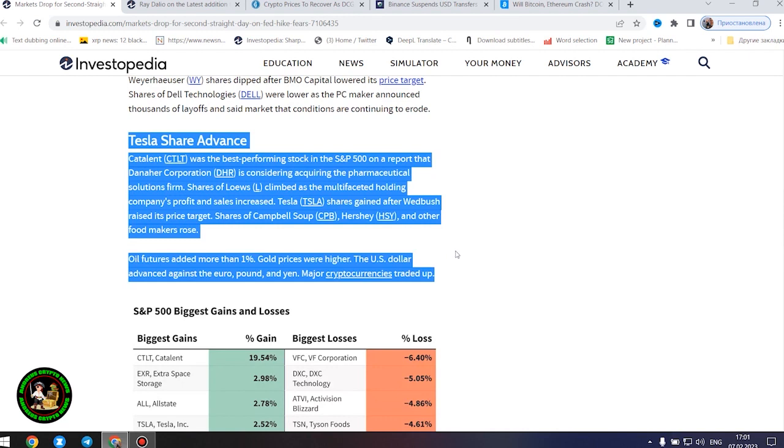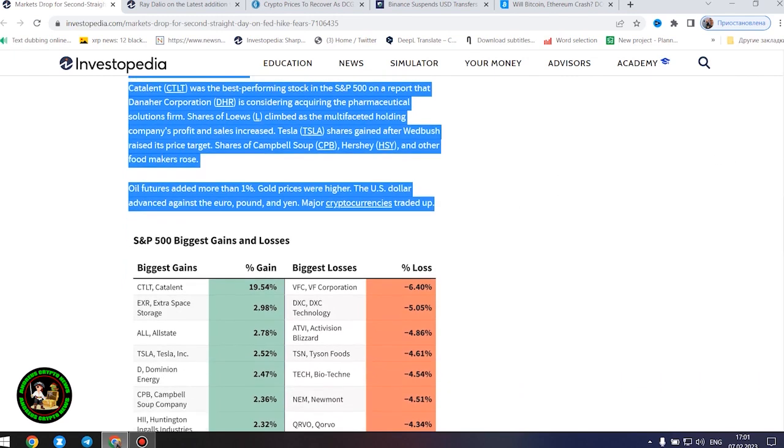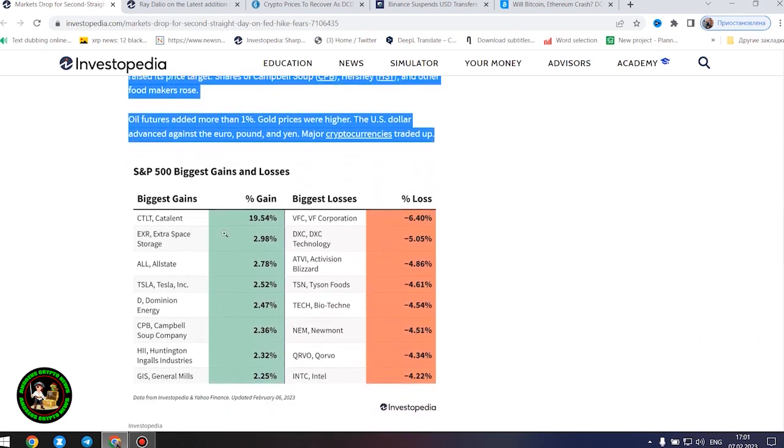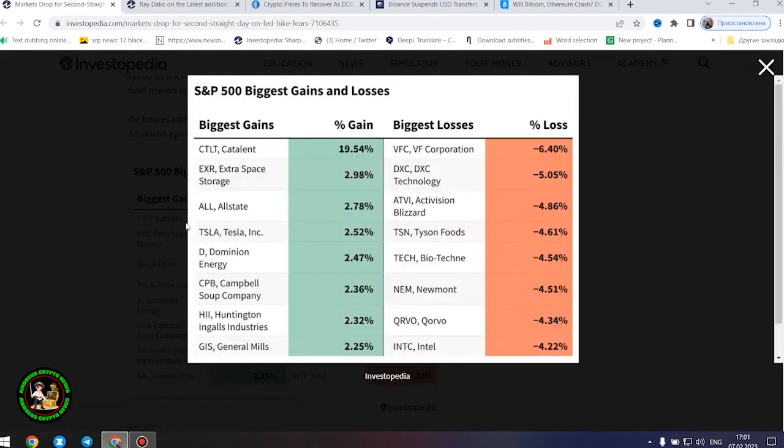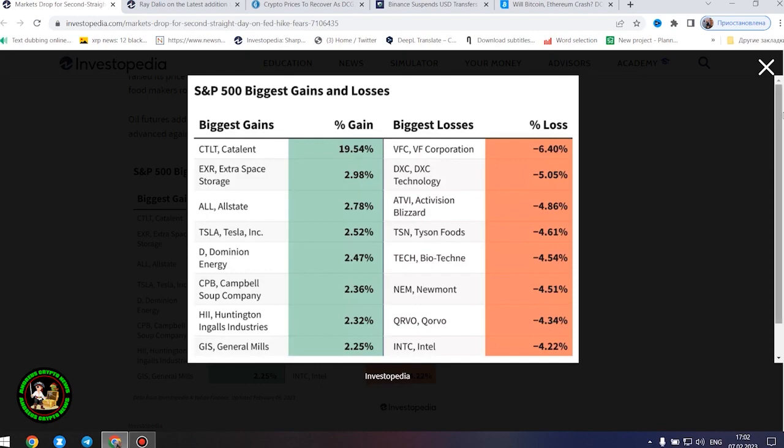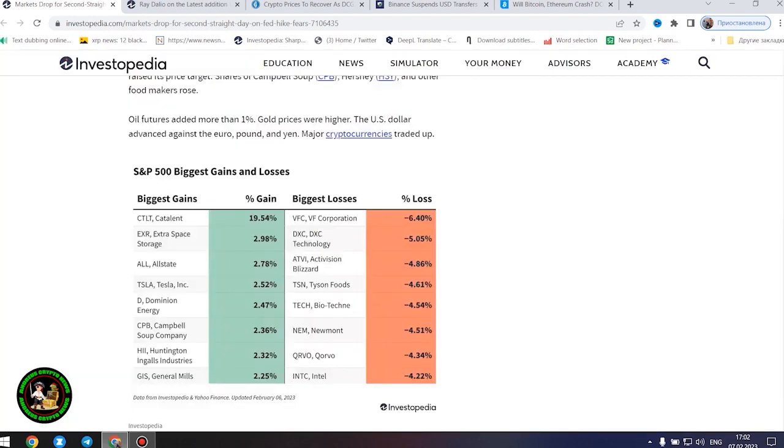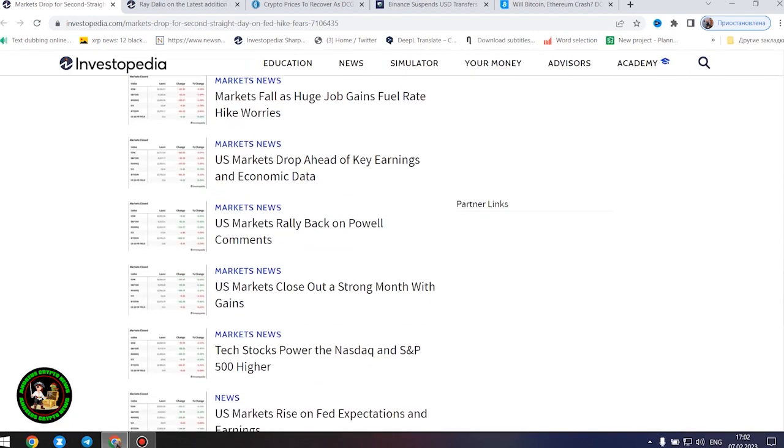Tyson Foods' shares tumbled as the big meat processor's profit and sales missed forecasts, and it warned about full-year operating margins. Shares of Newmont Corporation were down after the gold miner increased its offer to buy Australia's Newcrest Mining. Shares of video game makers Take-Two Interactive and Activision Blizzard lost ground ahead of their after-the-bell earnings reports. Weyerhaeuser shares dipped after BMO Capital lowered its price target. Shares of Dell Technologies were lower as the PC maker announced thousands of layoffs and said market conditions are continuing to erode.